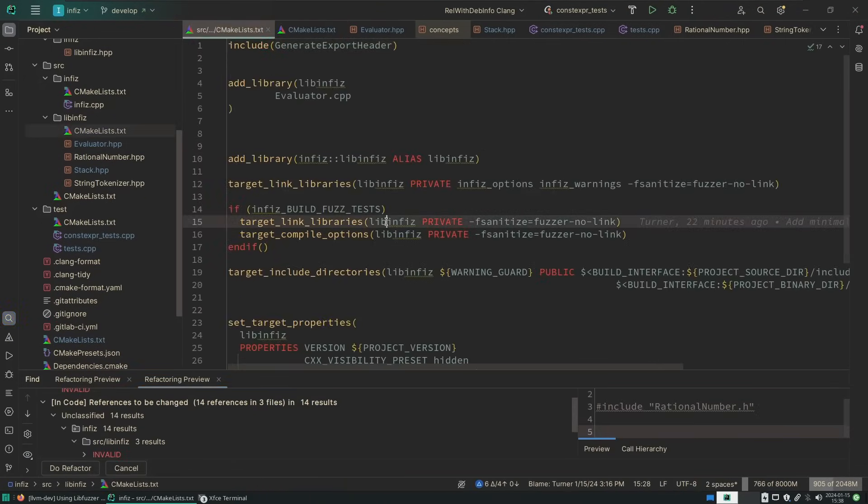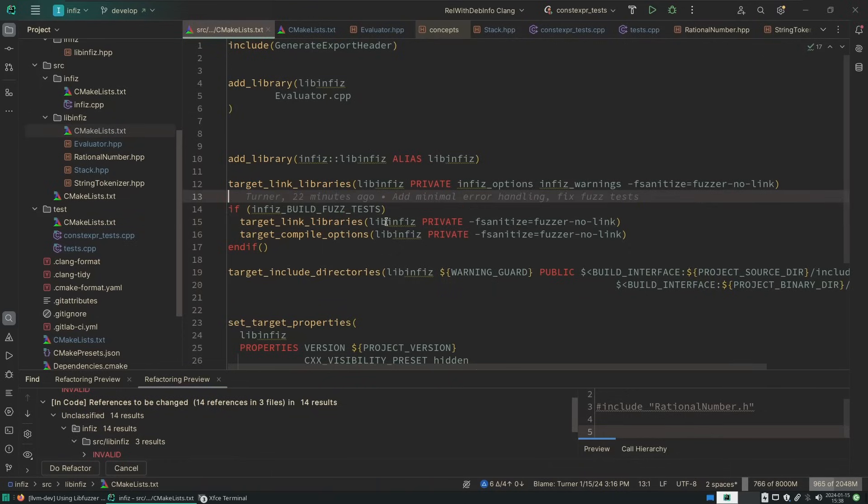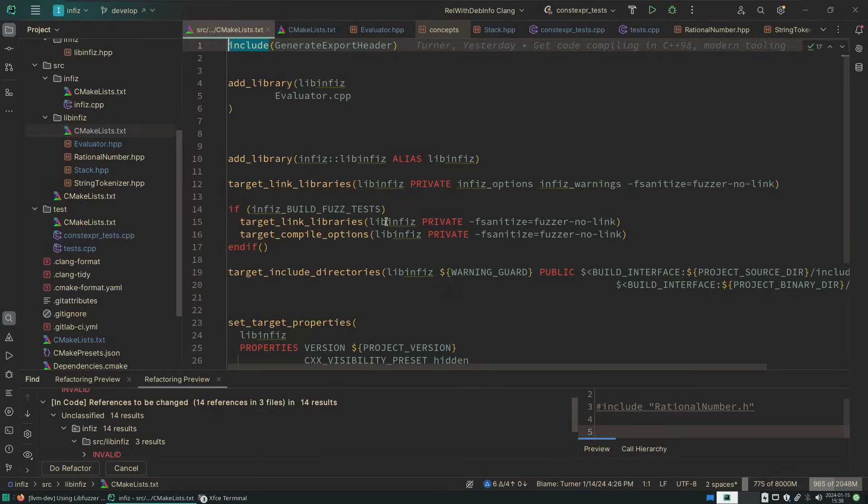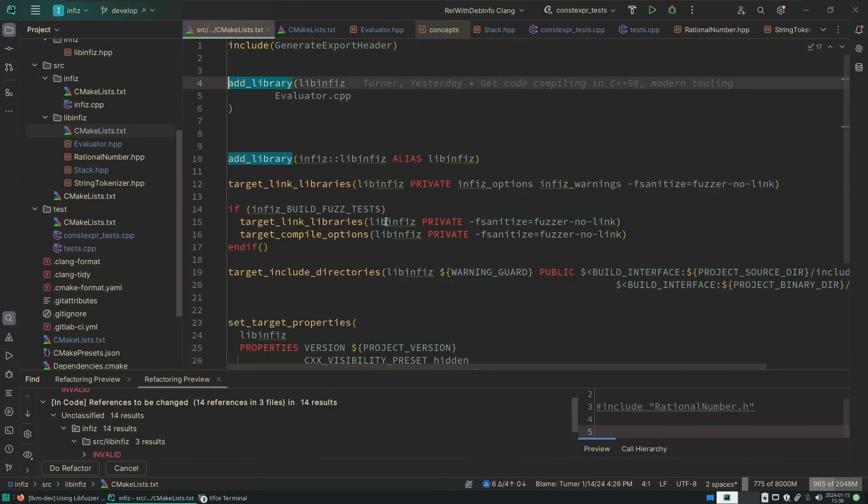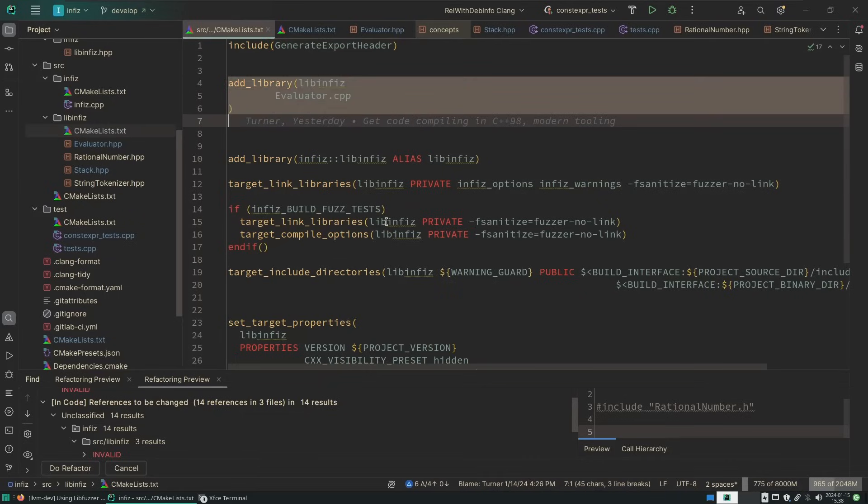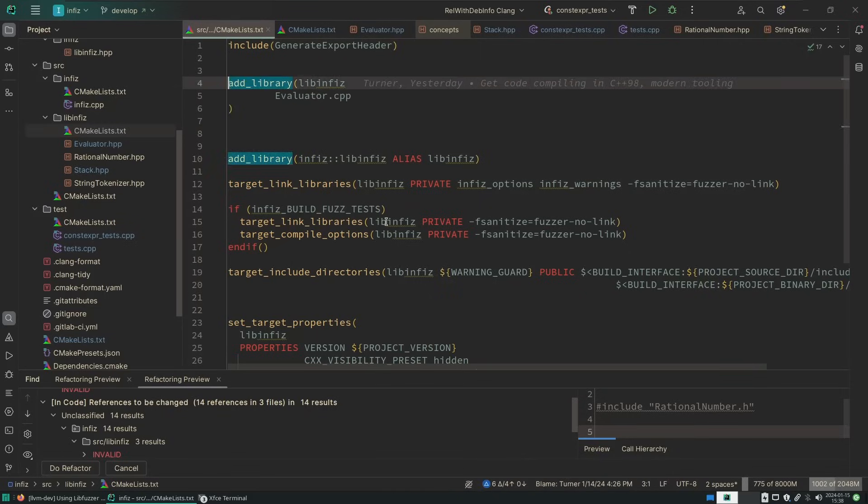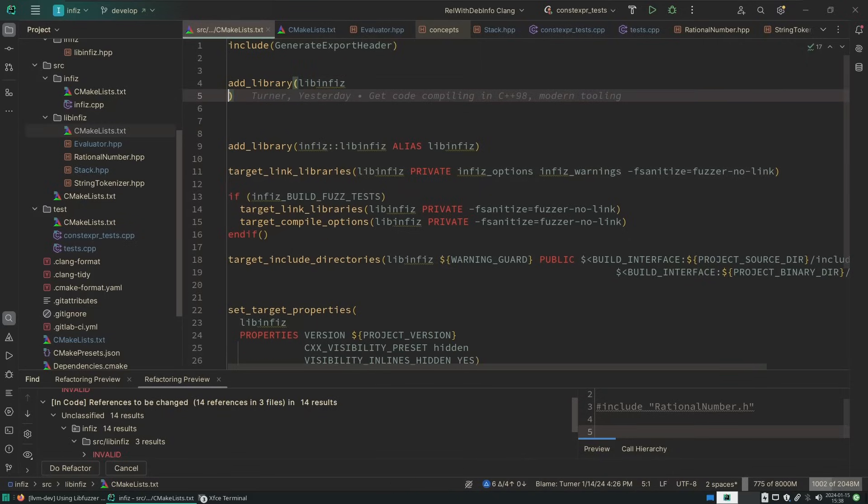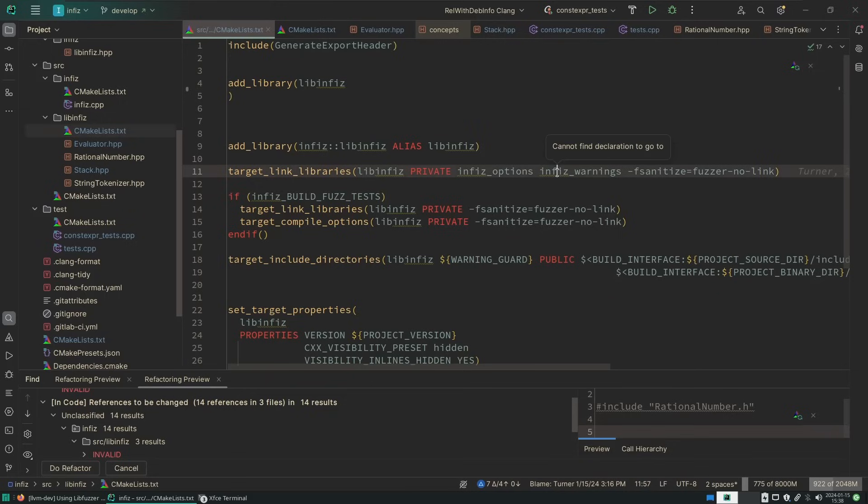Which means we also don't need the evaluator.cpp. Which means we don't actually have a library to compile anymore. This is a header-only library. It doesn't have any cpp files. So creating a header-only library is its own special kind of thing. We can just create it as like a virtual library, similar to how we make our infis warnings and such.